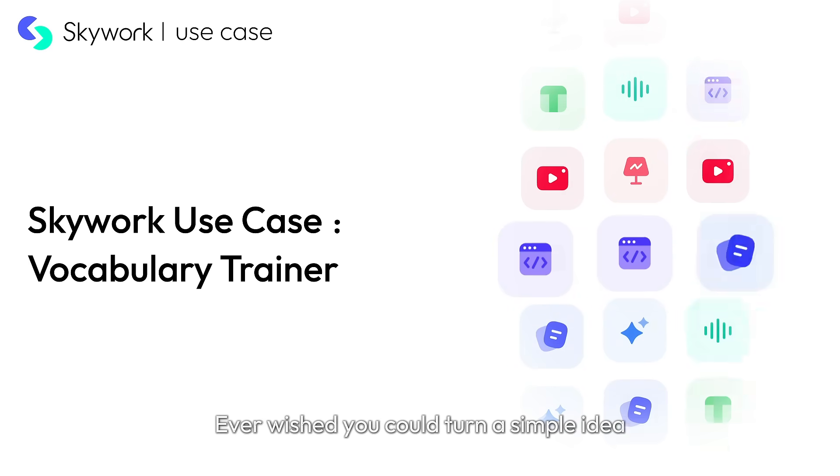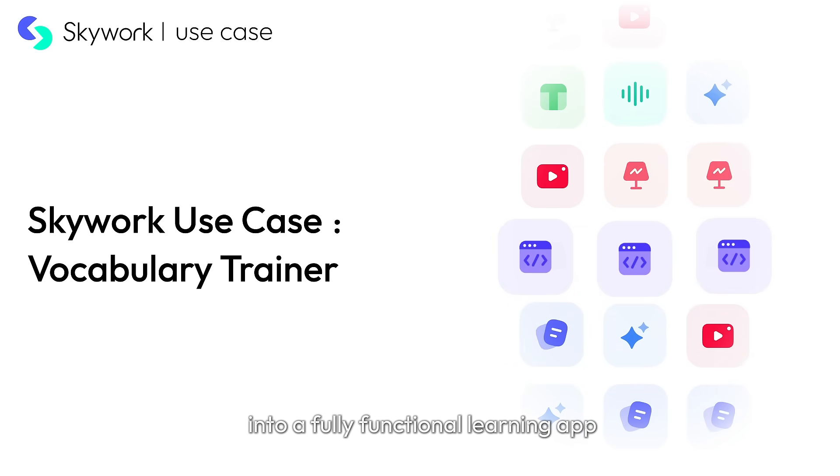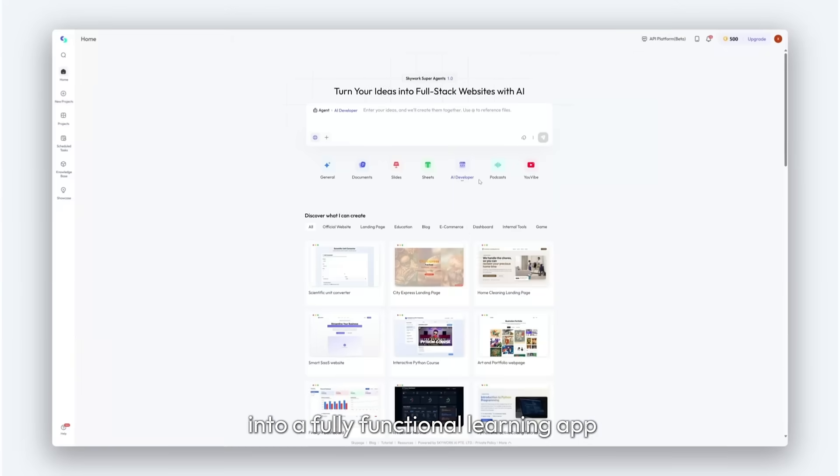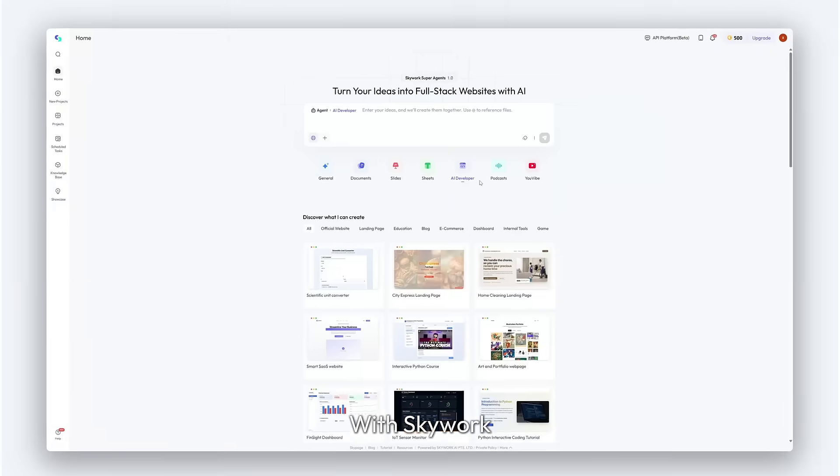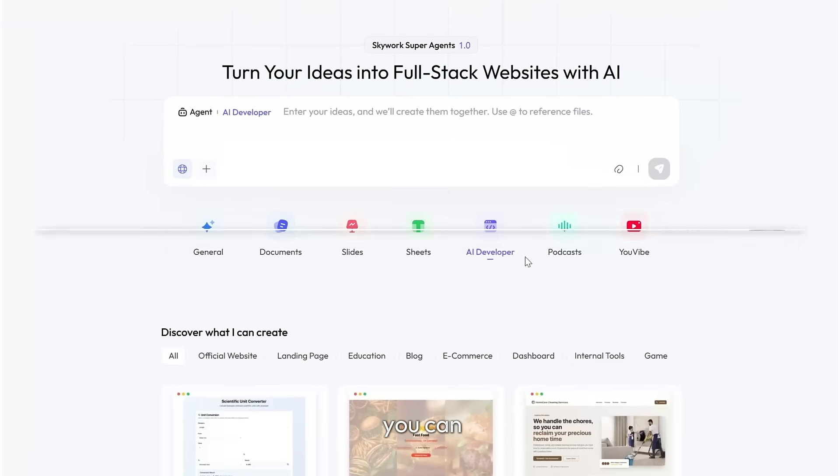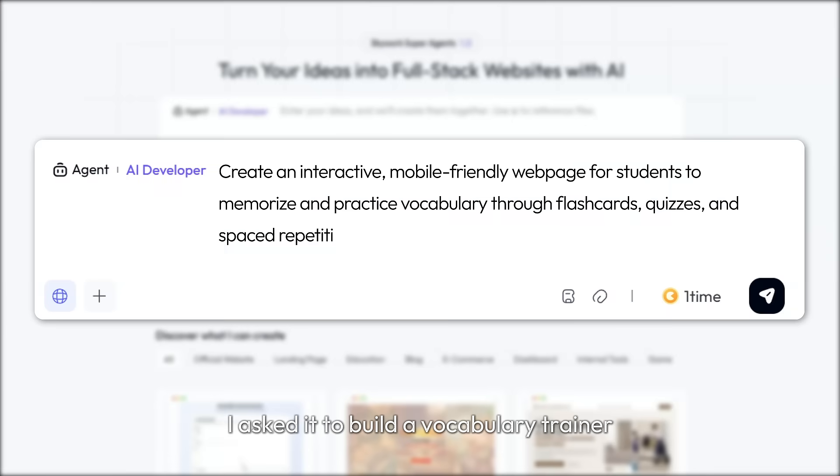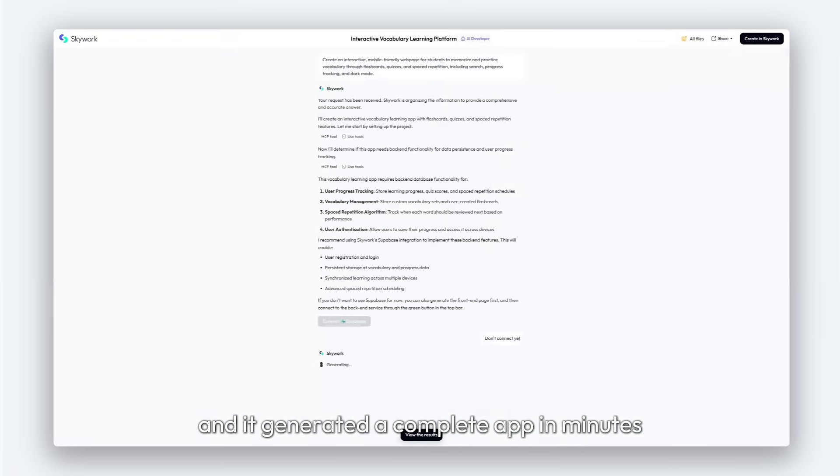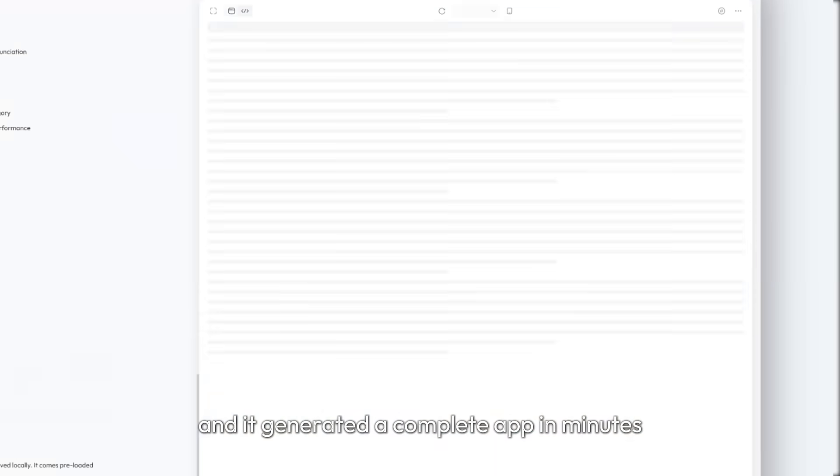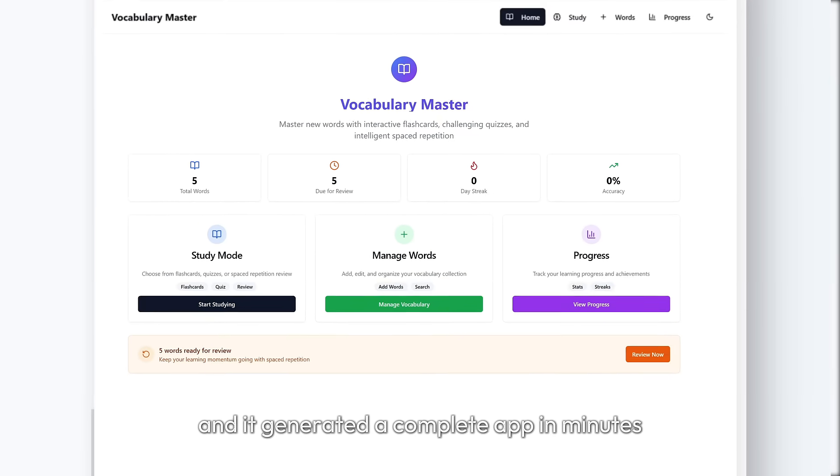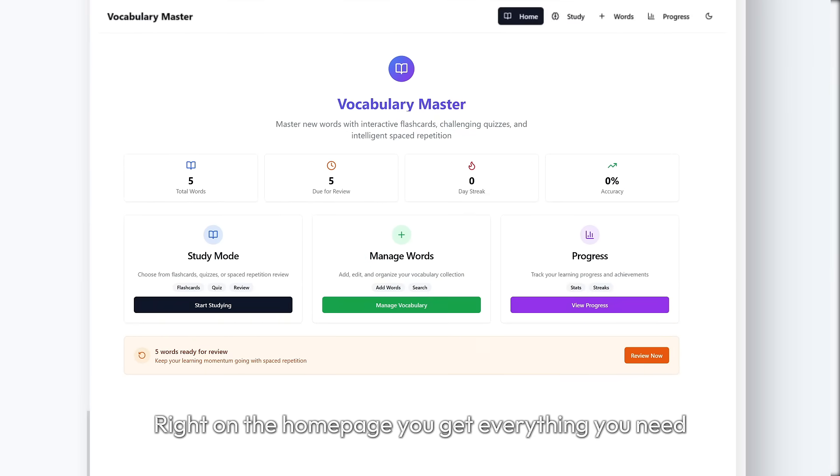Ever wished you could turn a simple idea into a fully functional learning app? With SkyWork, you can. I asked it to build a vocabulary trainer, and it generated a complete app in minutes.